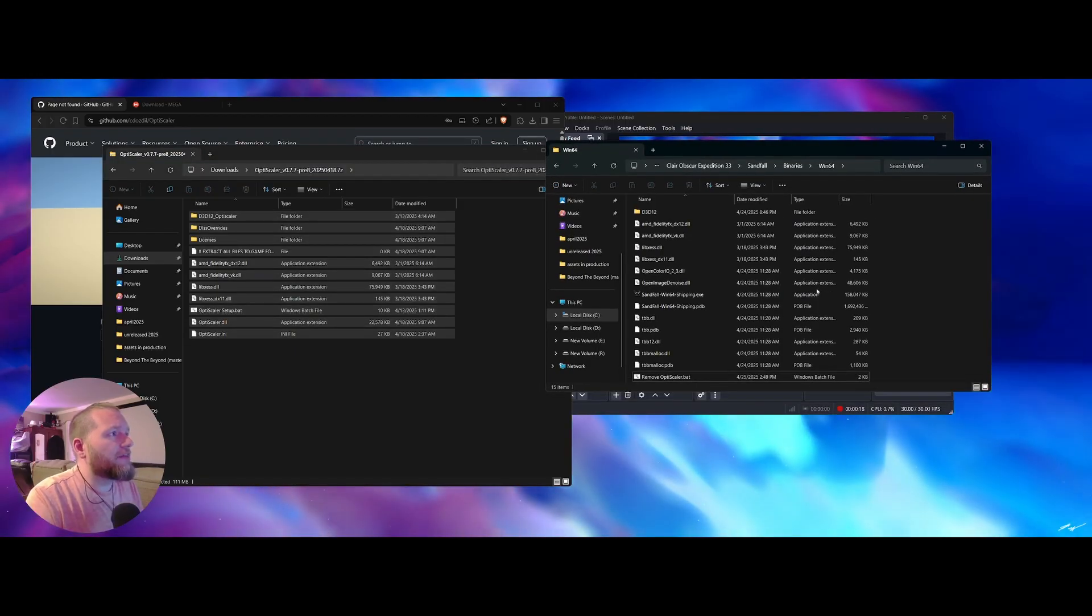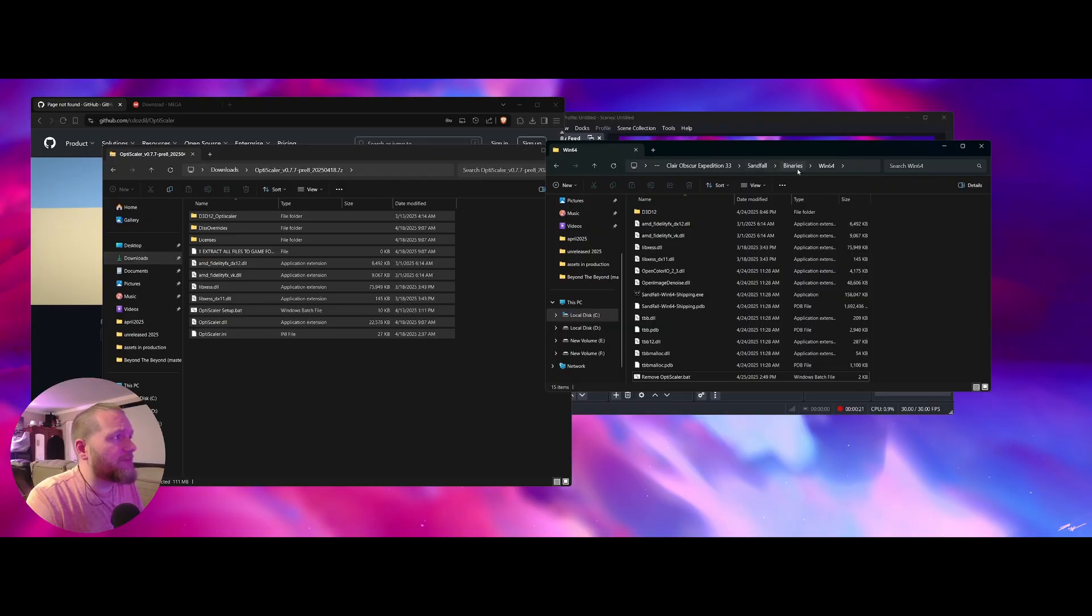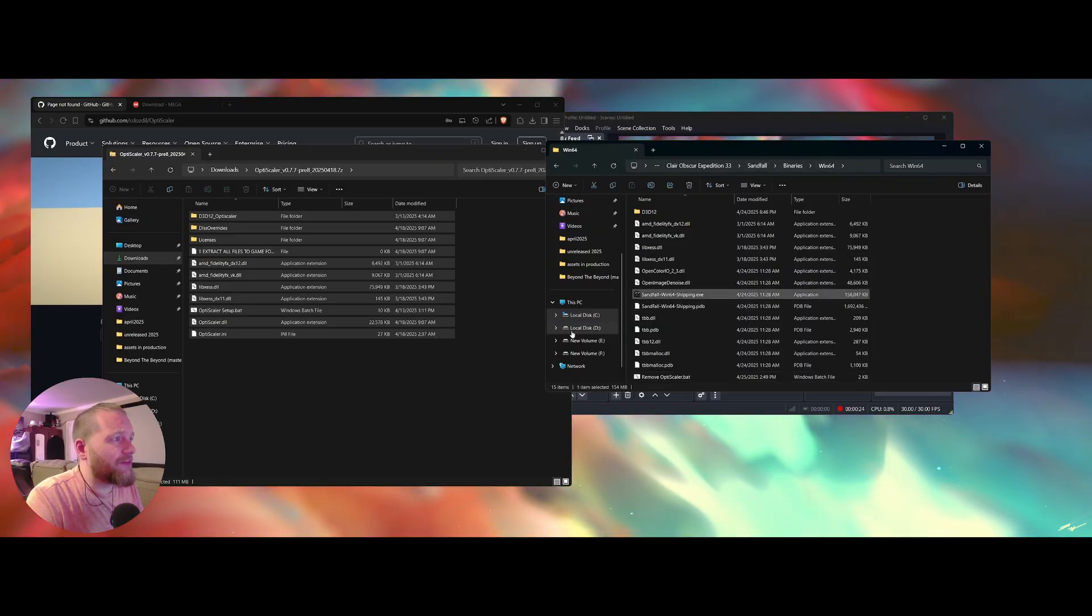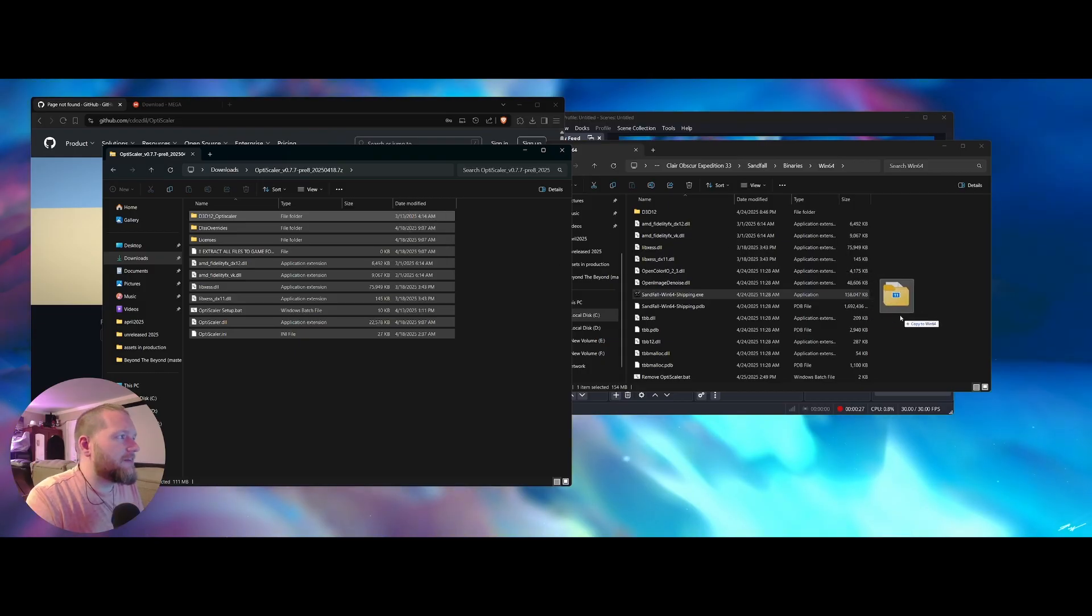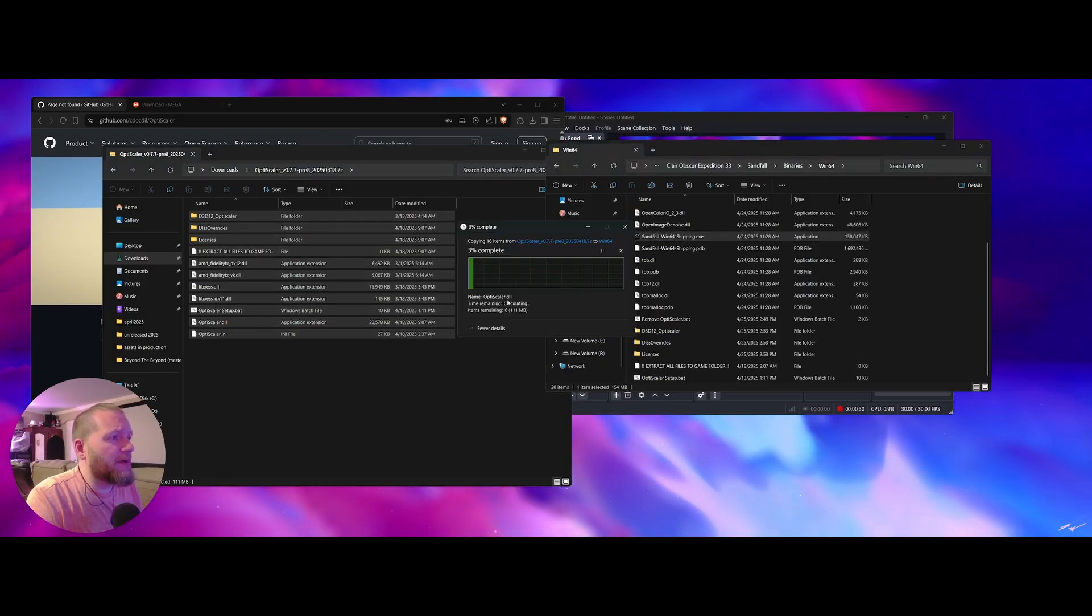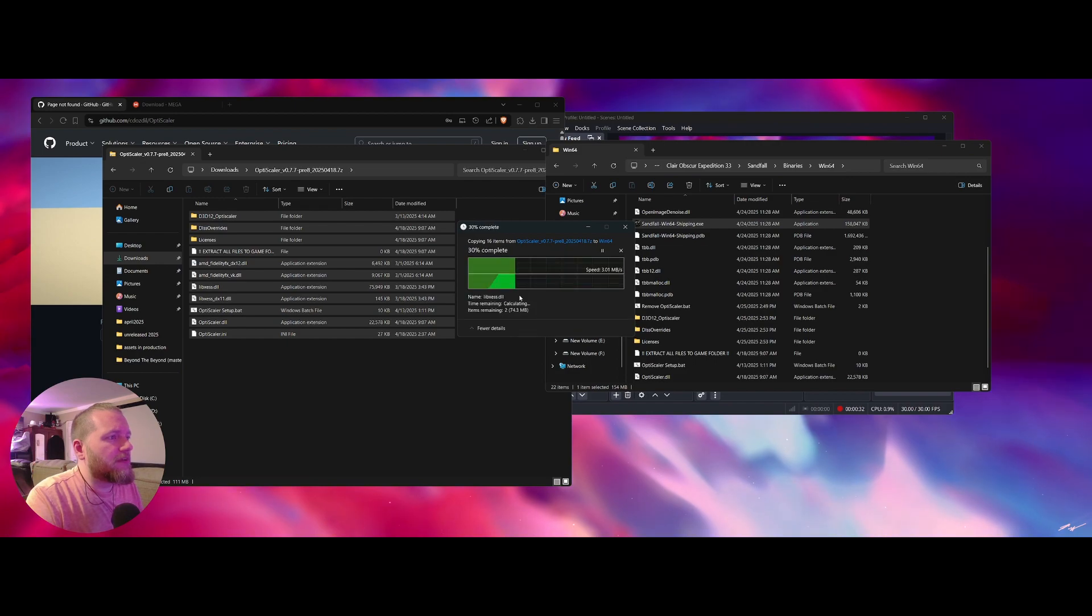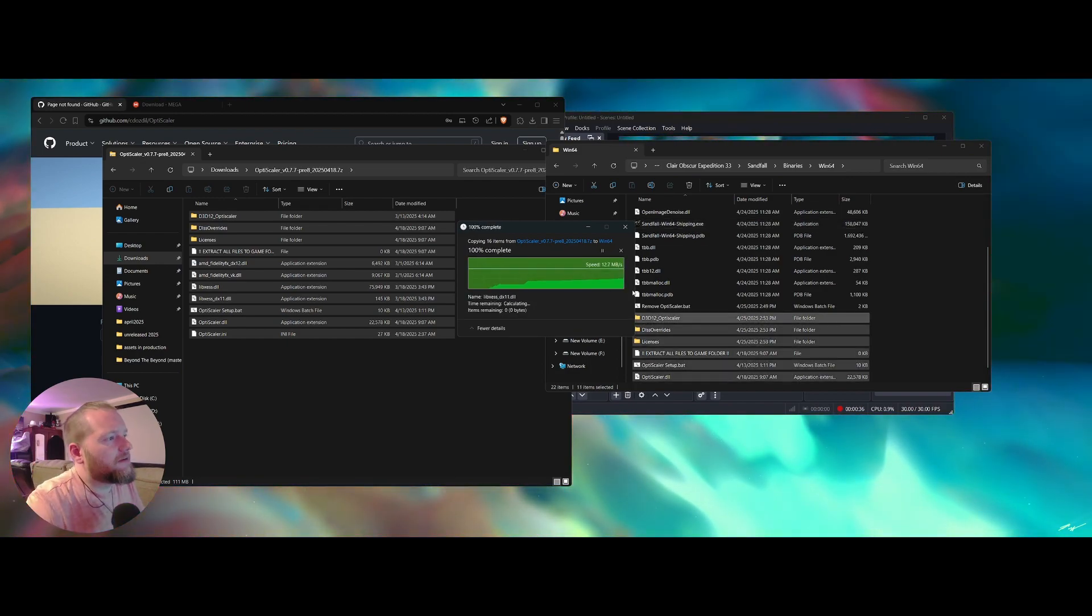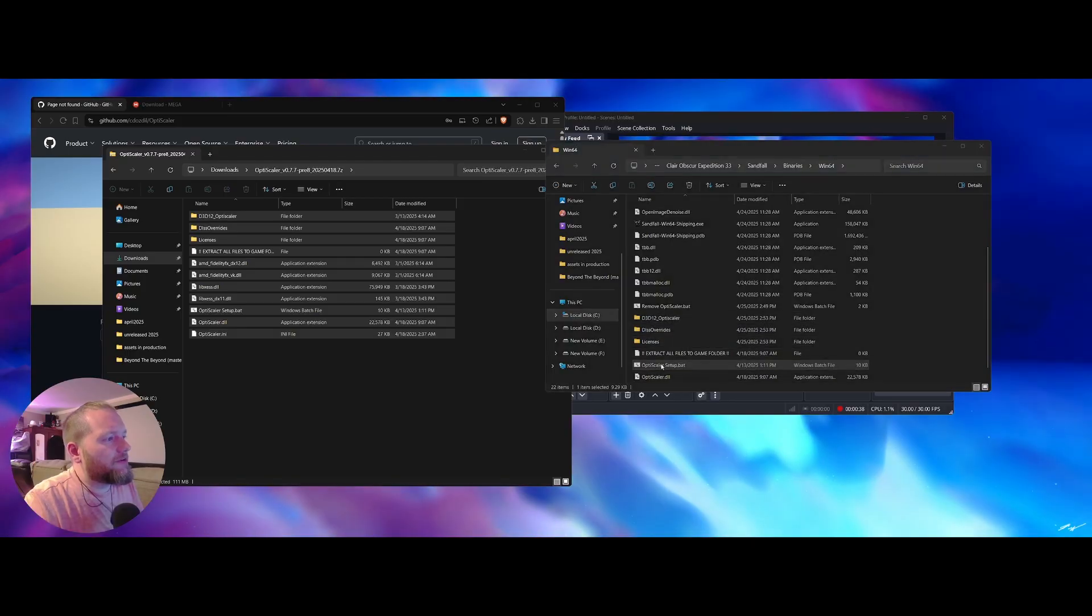Alright, and then we're going to open our clear obscure and make sure you're in your sandfall binaries win64. That's where you'll find this exe. That's the primary exe. Take your OptiScaler files. Copy them on in there. Go ahead and do that. I got some replacement files to make. That's fine. Do that and come down here.